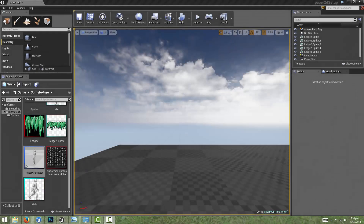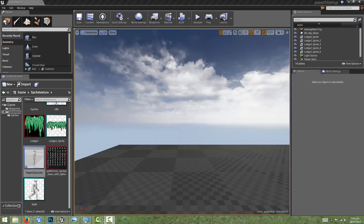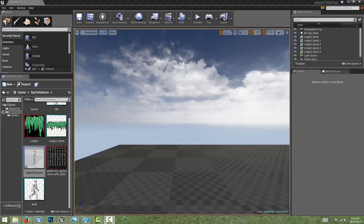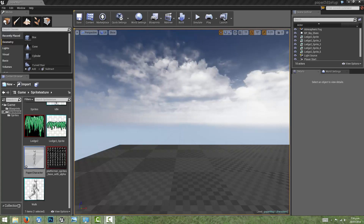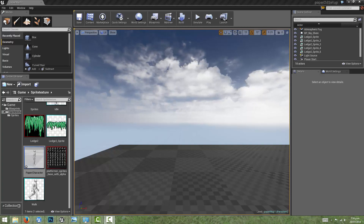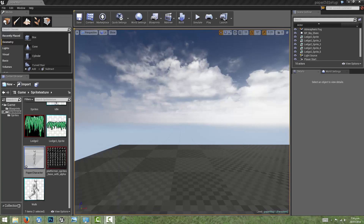Hi everyone, I'm Dan Elliott and welcome to this video on Paper2D game setups. In the last video we figured out how we could import sprite assets and connect them up to our Paper2D character blueprint. In this video we'll find out how we can create button mappings and use those events to drive our character's locomotion.